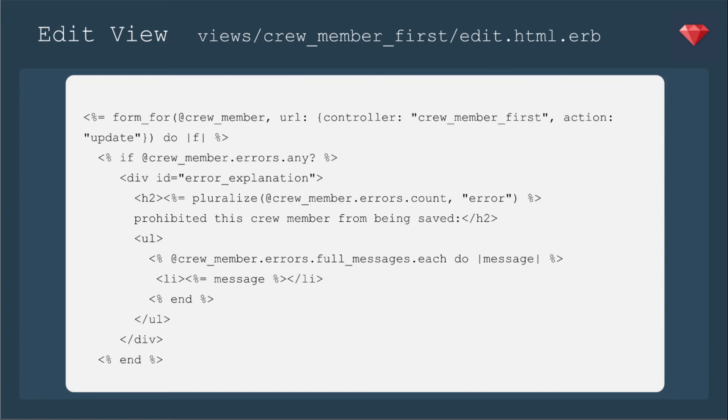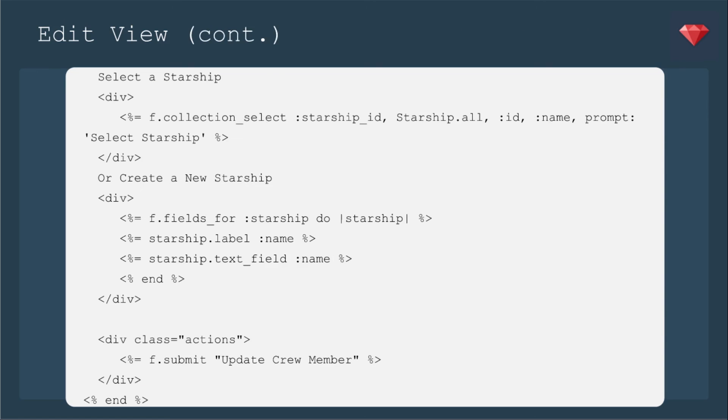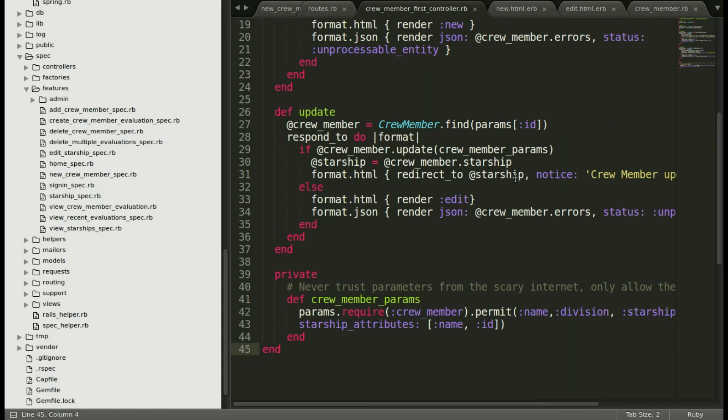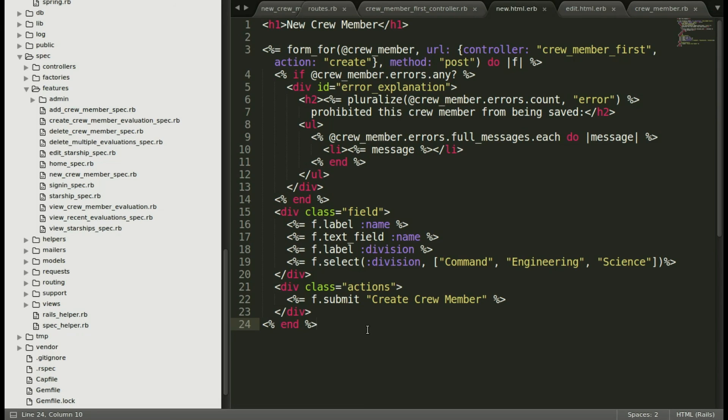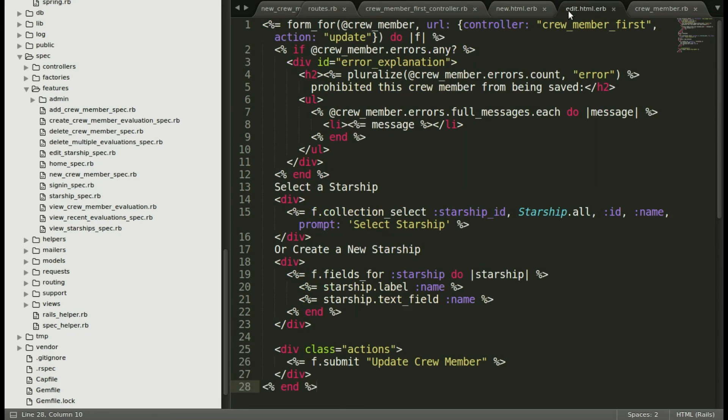The same goes for our edit view, where we need to define where the update action needs to go, and that'll be the controller crew members first action update. And here, like the other forms, we're going to either select a starship, having a collection of all the starships, or create a new starship, and we're going to just include the name. Back in the editor, I'll show you that I've created these new files in a new folder for crew member first, and here is how it looks all together. Let's look at the edit form, and here's how this looks all together, again with those specified URLs.